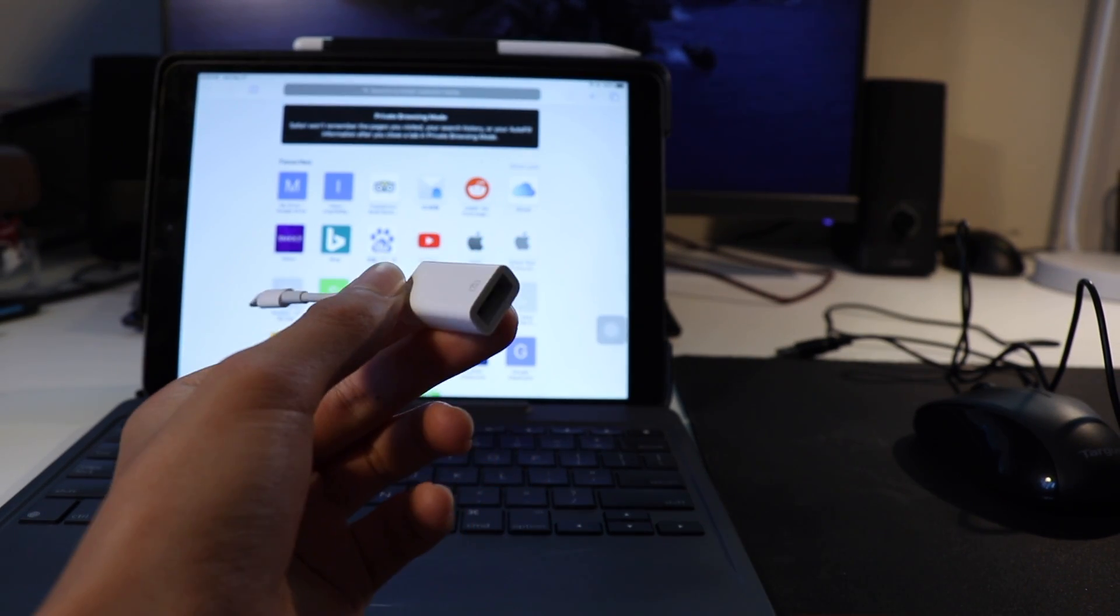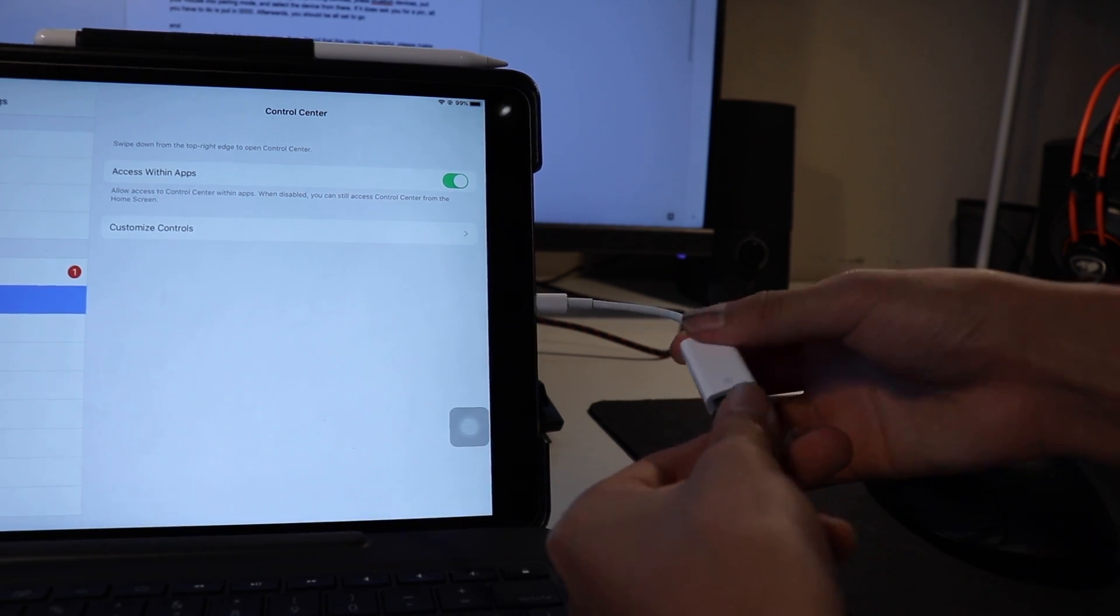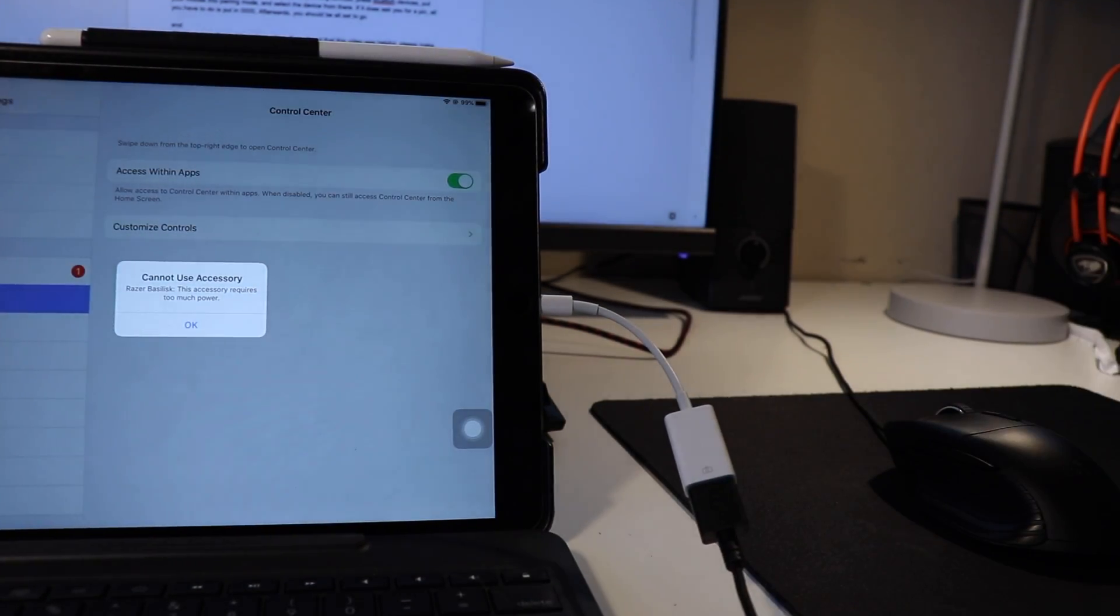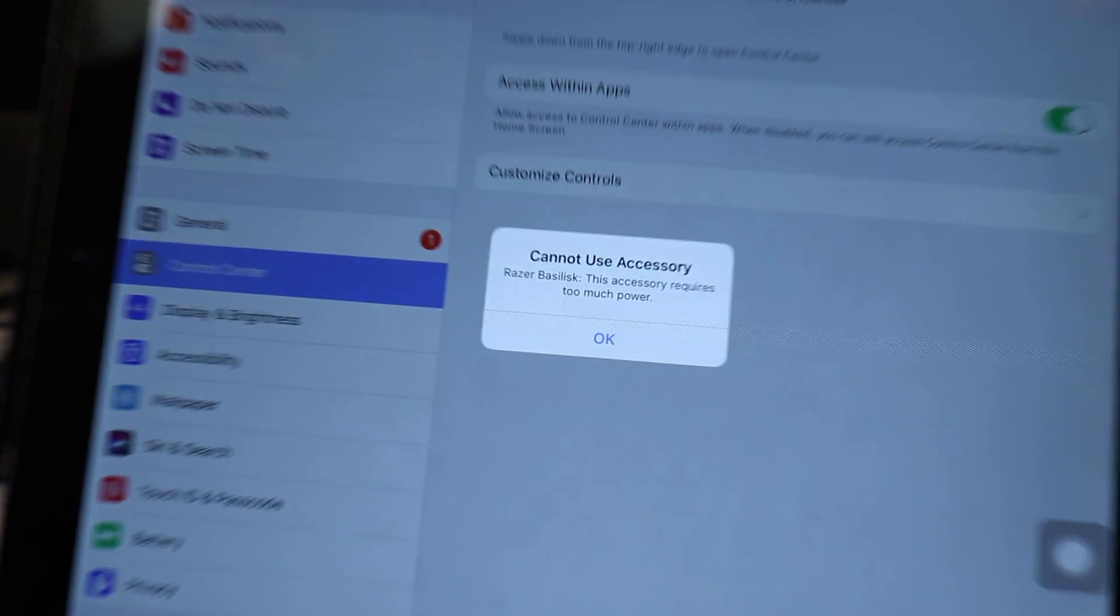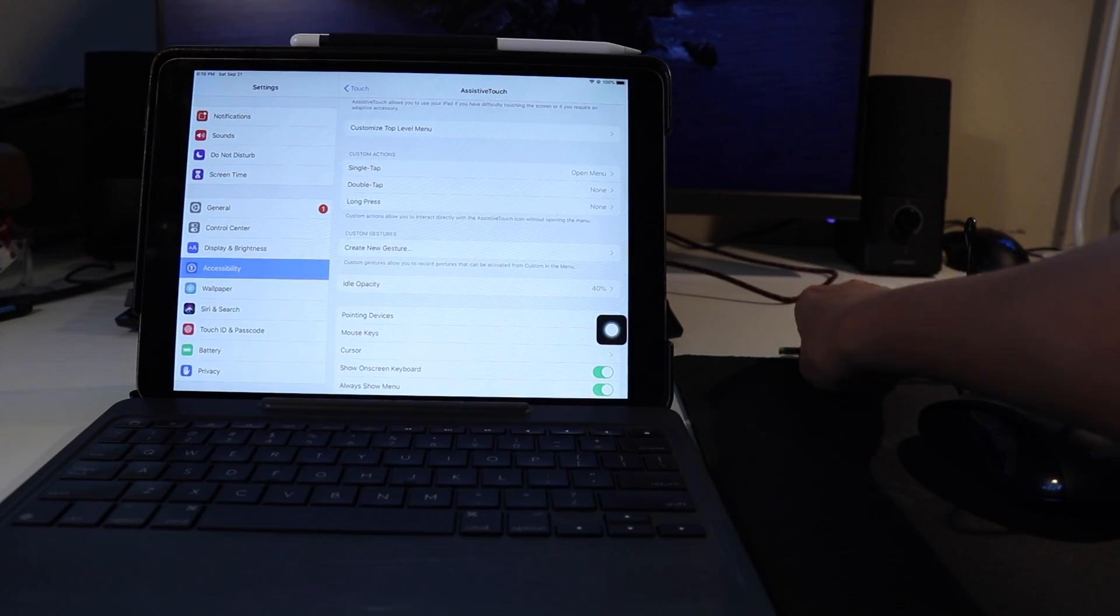Also, make sure that it is not a gaming mouse, as it requires too much power for the iPad, but you should still try it anyhow to see if it still works.